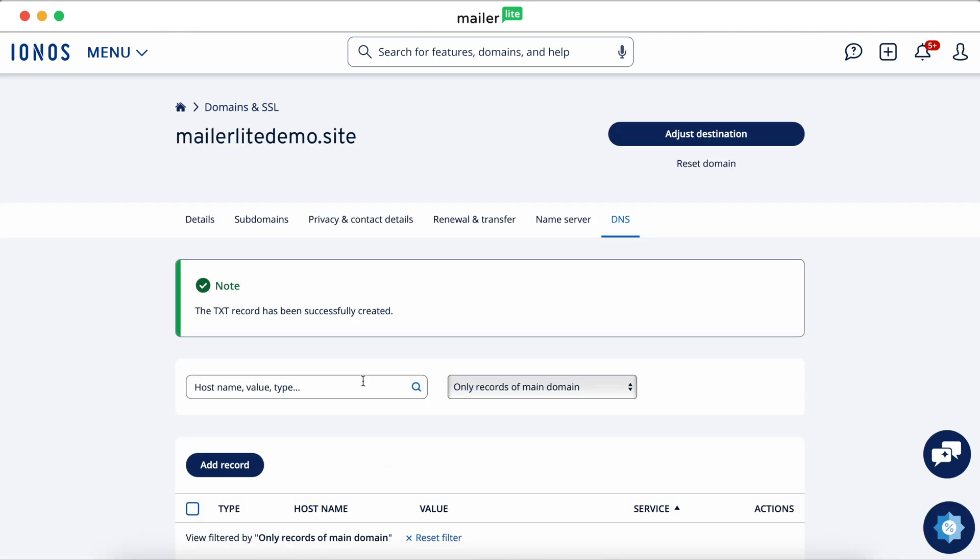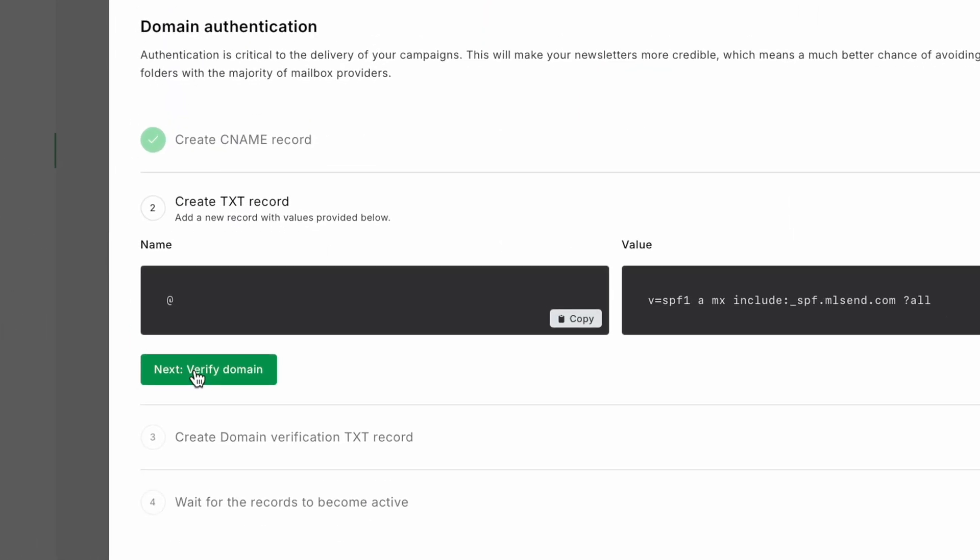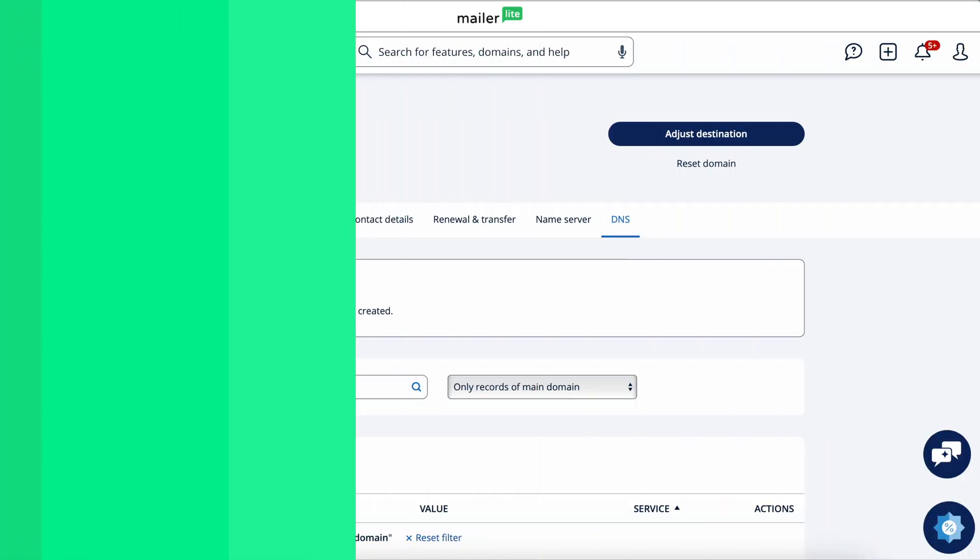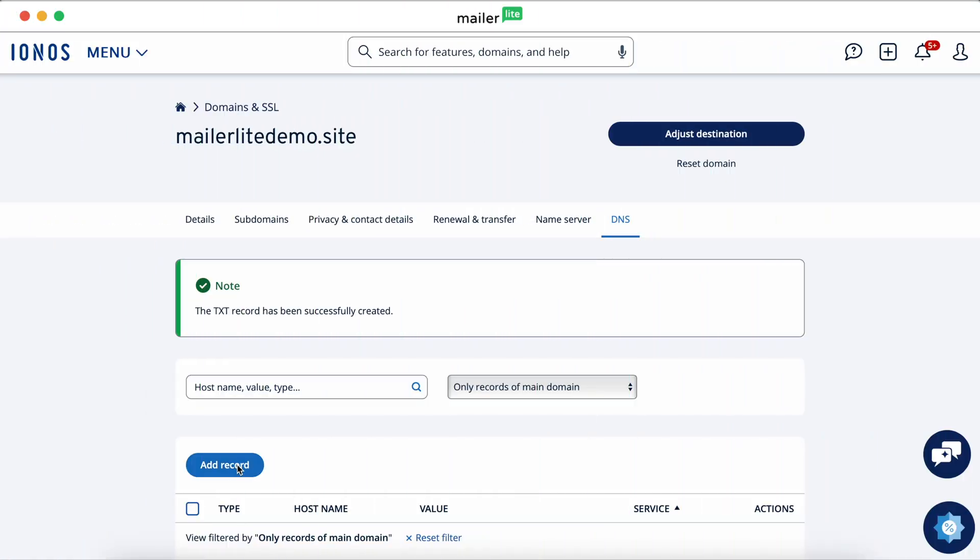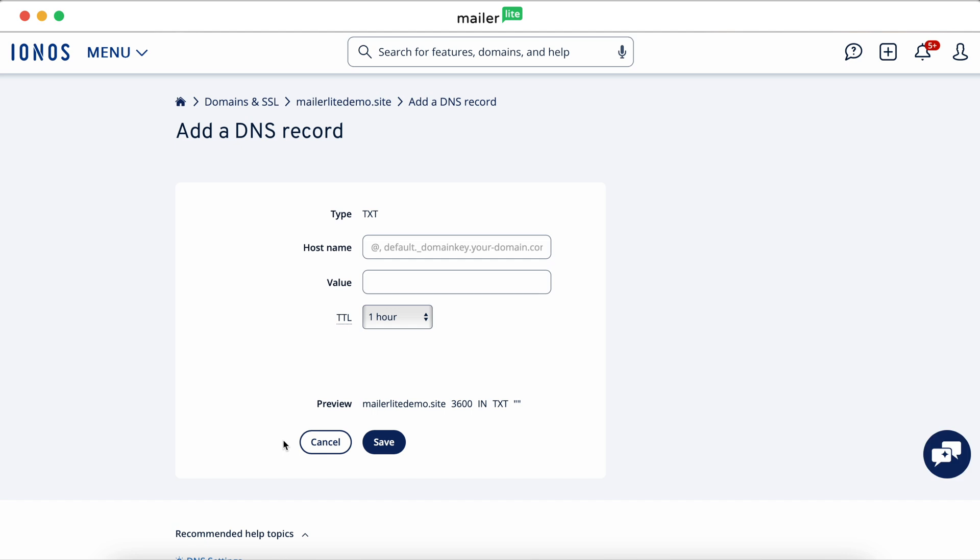And then once more, we need to create another text record. This will be your domain verification text record. Paste in the values given in the MailerLite pop-up.